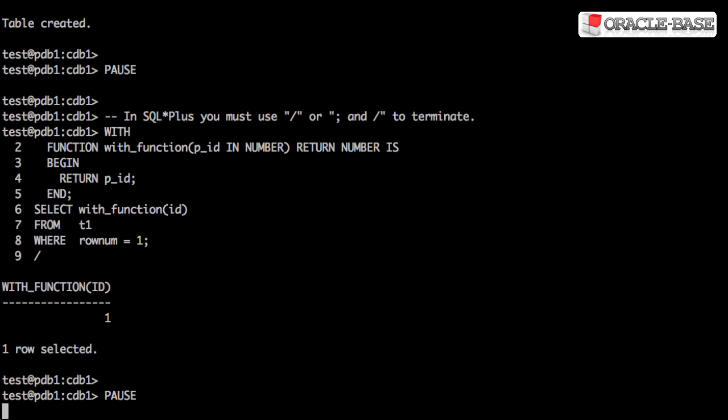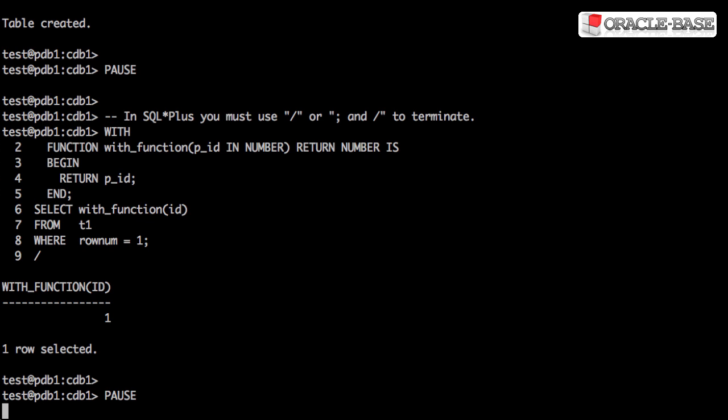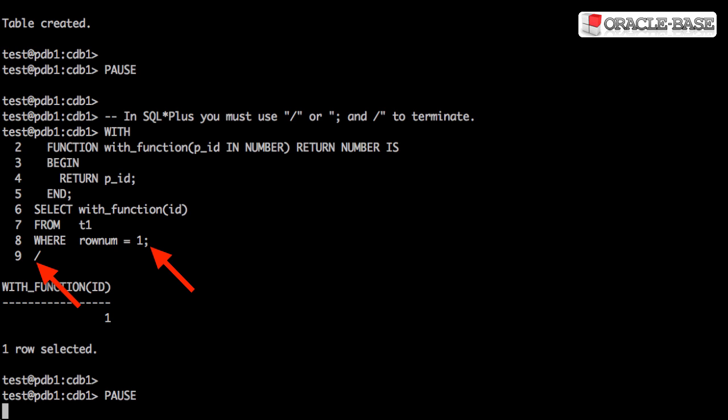This example is about as simple as it gets. We have a WITH clause with a function defined. The function accepts a parameter and just sends that parameter value straight back out again. This is then used in the SELECT statement below. Notice, in SQL plus, we need to terminate the statement using either slash or semicolon and slash. Using semicolon alone won't work.